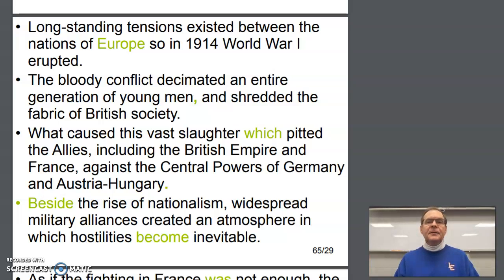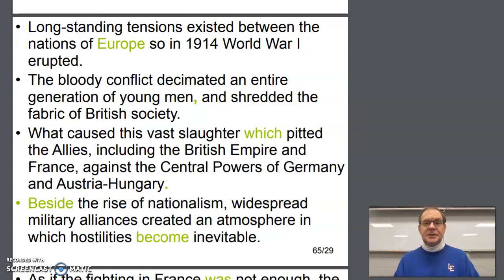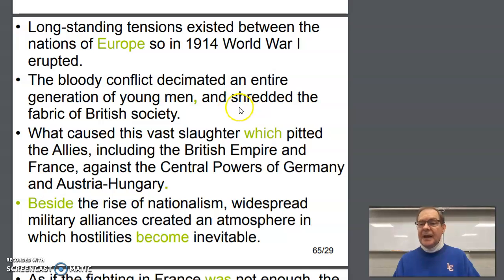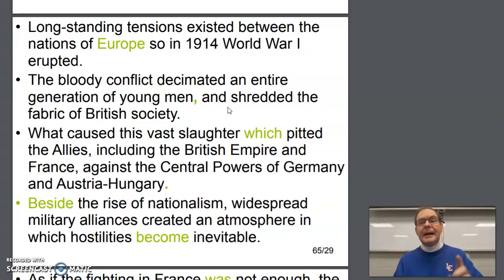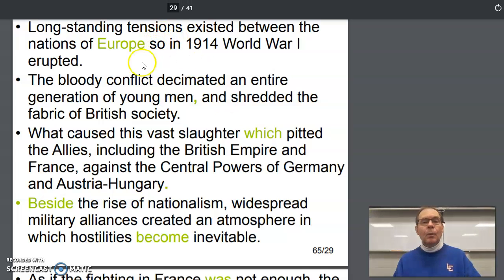The bloody conflict decimated an entire generation of young men and shredded the fabric of British society. Here we have the opposite situation — the comma with 'and' right there is not needed because what's on the other side of 'and' is not a complete sentence. It's simply a compound predicate, not a compound sentence as we had back in number one.